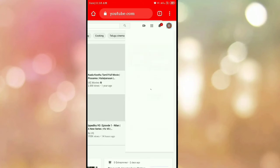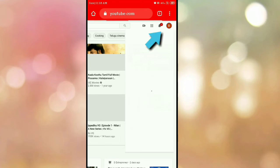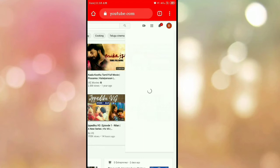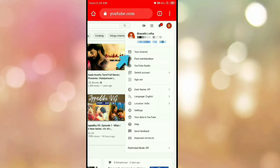You can click on the phone. You can use the name. You can start the name. You can click on the option.